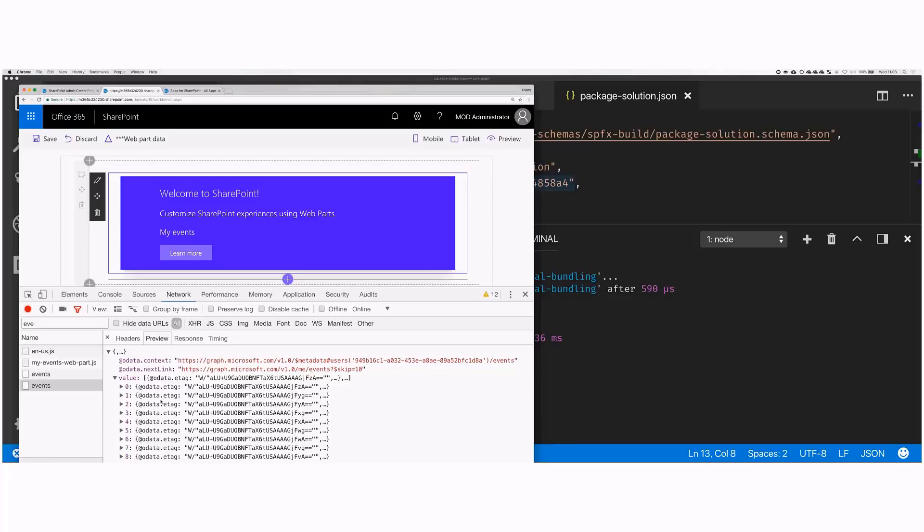Let's switch to the network tab in here, move it down a bit. And here we look for events. So we built a web part called My Events. And that will use the Microsoft Graph to load events from my calendar. And in here, we can already see that there's a call to the Microsoft Graph. graph.microsoft.com/v1.0/me/events. And me/events, that's exactly the call that we had in our code. And if we open that, we can see it's been a 200 OK call. So it is approved, it is correct. And in here, we can see all of the events that I have in my calendar.